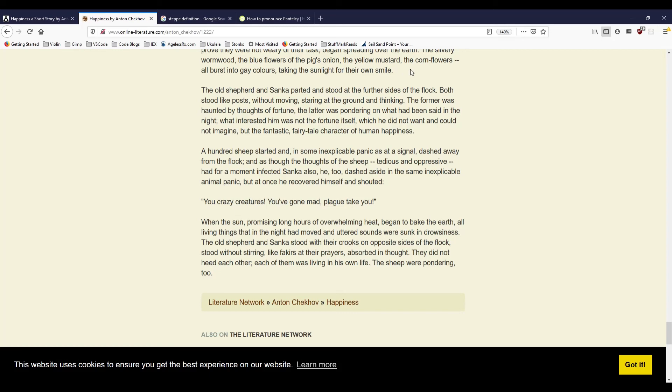The old shepherd and Sanka parted and stood at the further sides of the flock. Both stood like posts, without moving, staring at the ground and thinking. The former was haunted by thoughts of fortune. The latter was pondering on what had been said in the night. What interested him was not the fortune itself, which he did not want and could not imagine, but the fantastic fairy-tale character of human happiness. A hundred sheep started, and, in some inexplicable panic, as at a signal, dashed away from the flock. And, as though the thoughts of the sheep, tedious and oppressive, had for a moment infected Sanka also, he, too, dashed aside in the same inexplicable animal panic. But, at once, he recovered himself and shouted, 'You crazy creatures! You've gone mad! Plague take you!'